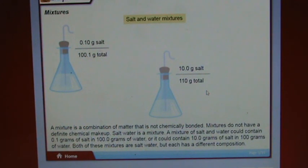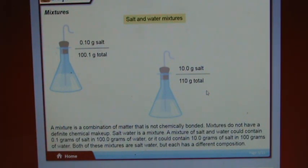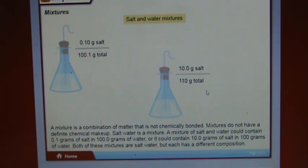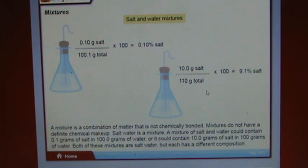A mixture is a combination of matter that is not chemically bonded. Mixtures do not have a definite chemical makeup. Salt water is a mixture — it could contain 0.1 grams of salt in 100.0 grams of water, or 10.0 grams of salt in 100 grams of water. Both are salt water but each has a different composition.